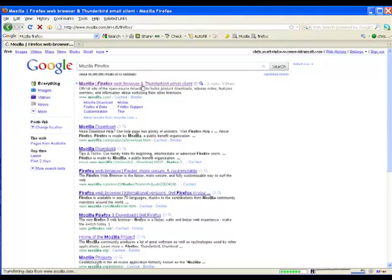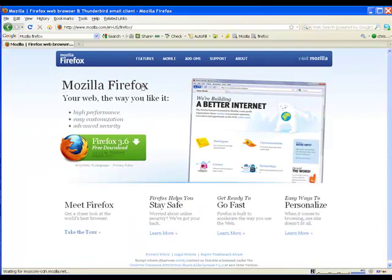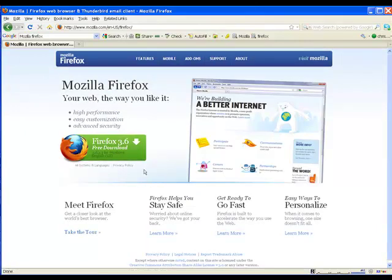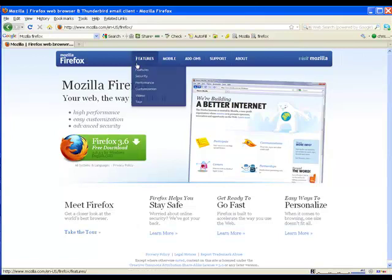Here, there it is. Mozilla Firefox, your web the way you like it. Hey, how cool is that? All we need to do is click this, follow the instructions and download it. I use it, I suggest you do because it has so many features.